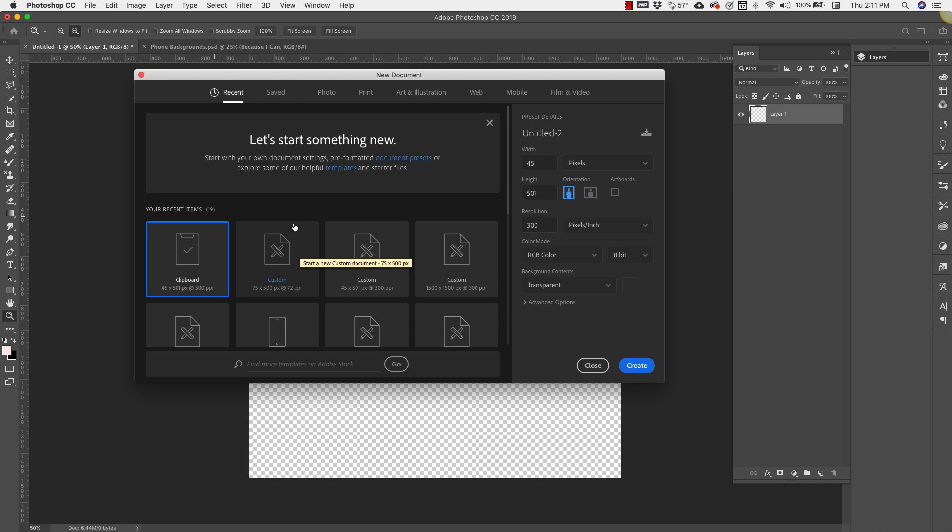Hey there, Mercedes here from prettywebs.com. Today I'm going to show you how to make striped patterns inside of Photoshop, save those patterns for use outside of Photoshop so you can share with friends or keep them for future use. I'm also going to show you how to style your patterns and save the style sets, and how to export your striped patterns as digital papers.